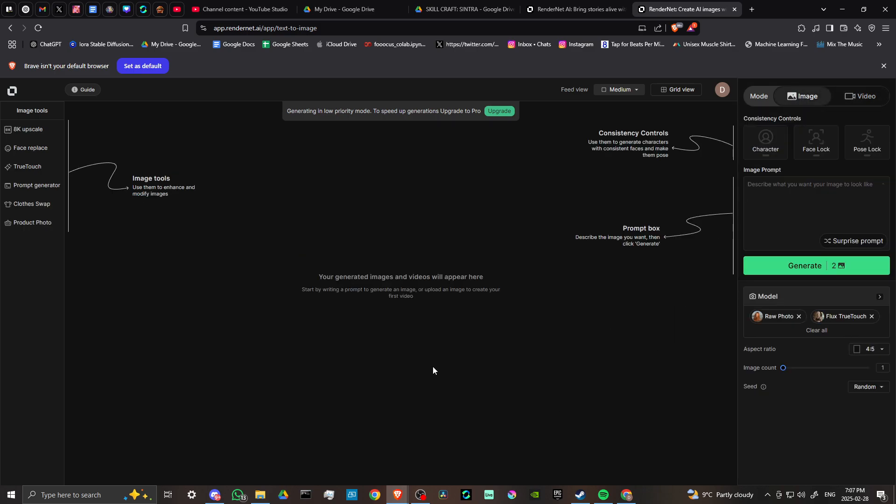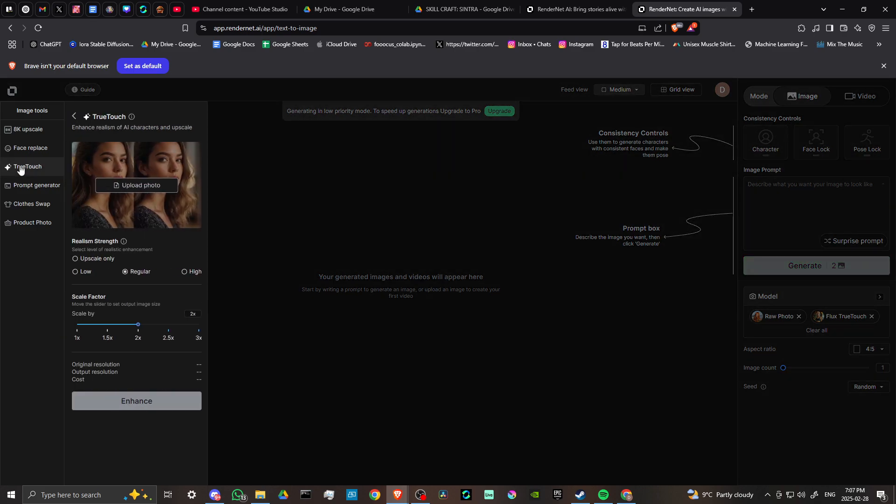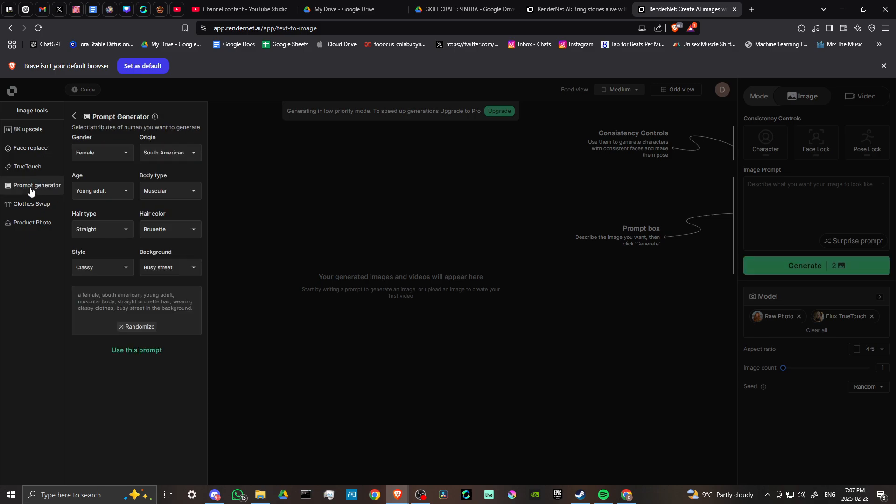We have the option to do an 8k upscale, face replace, and true touch. True touch enhances the realism of AI characters and upscales. That's quite nice. If you have a character that doesn't look all that good and you want to upscale and enhance the realism, then you can use that function.